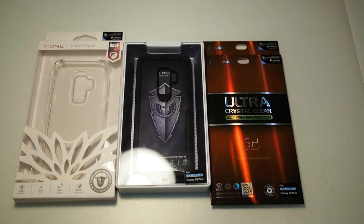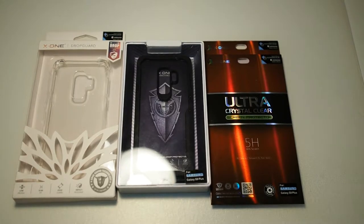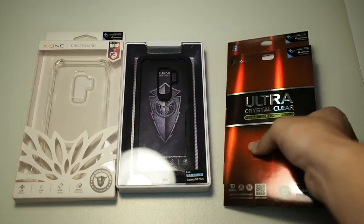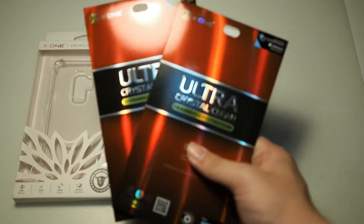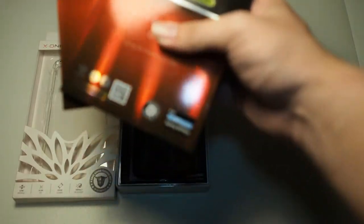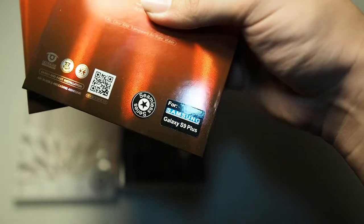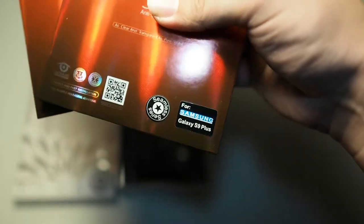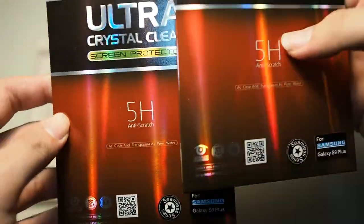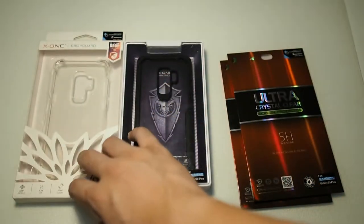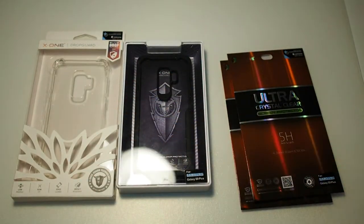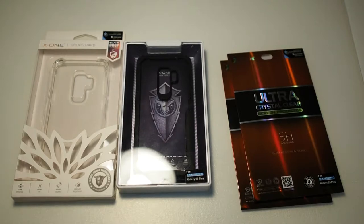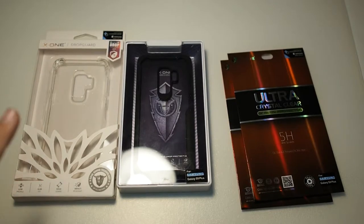So as you can see, X1 actually sent me four of their products. Two of which are the Ultra Crystal Clear series for the S9+. As you can see right here, both same for S9+. And also two of their new cases. They used to sell just screen protectors, but now they actually sell cases as well.